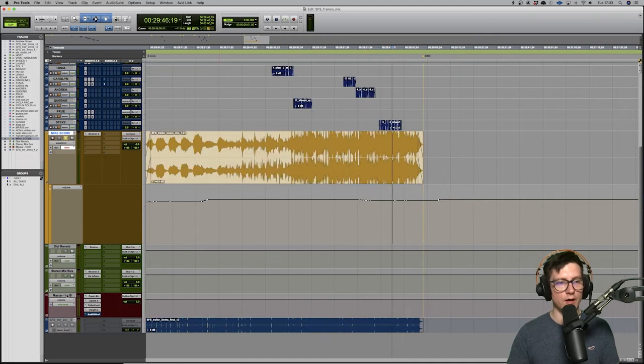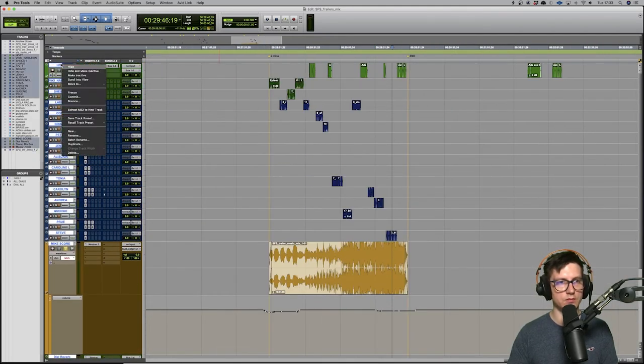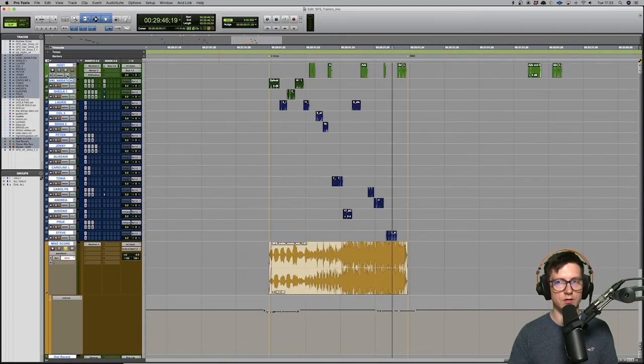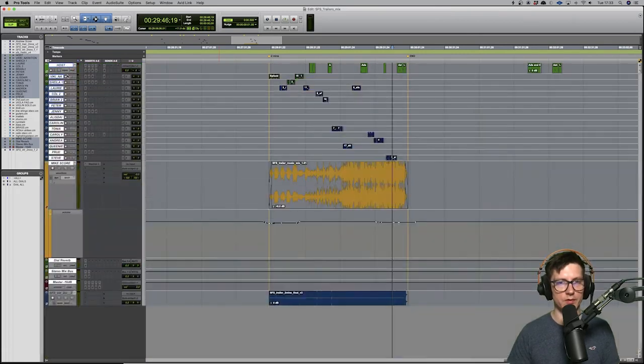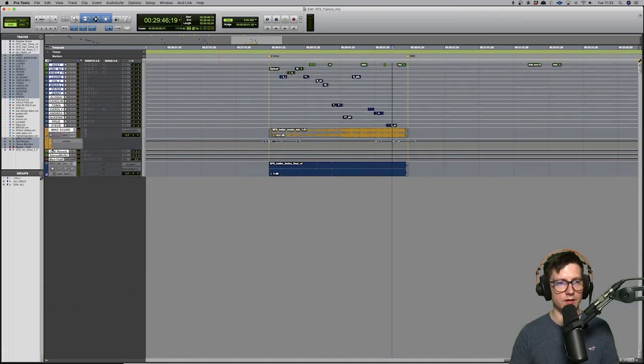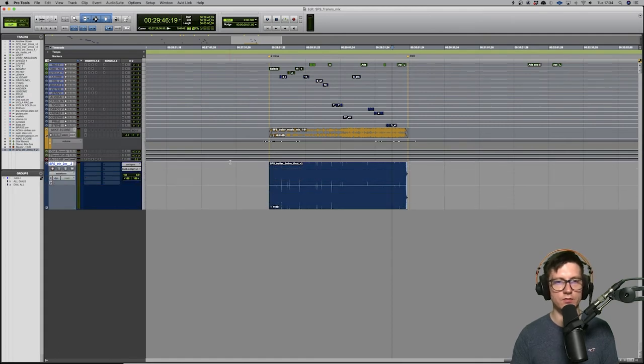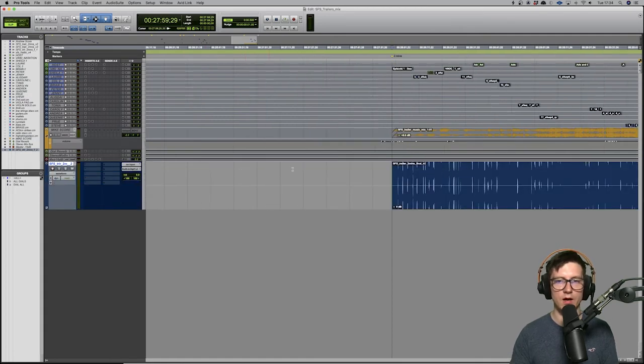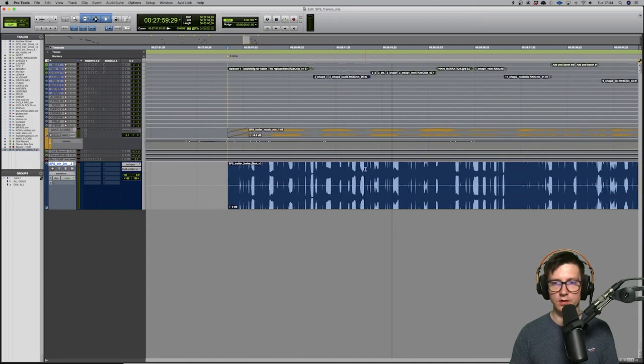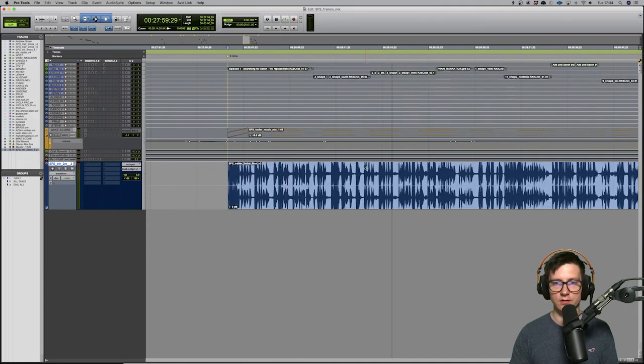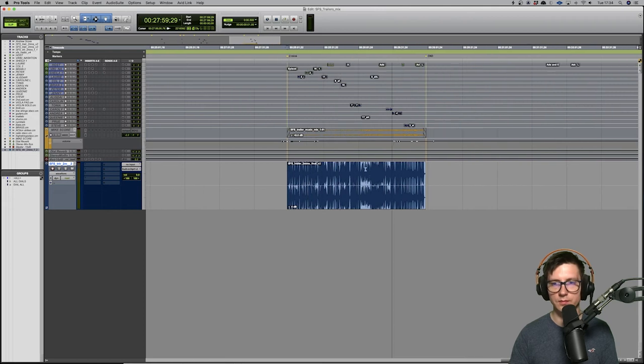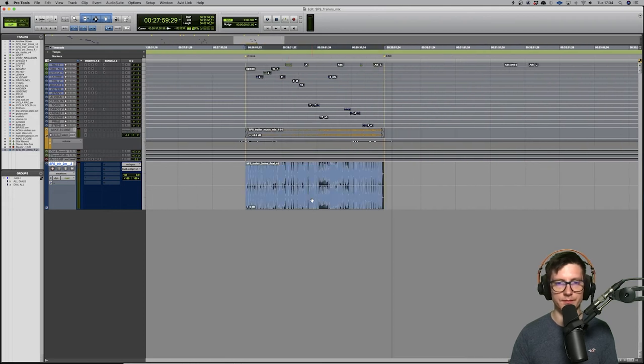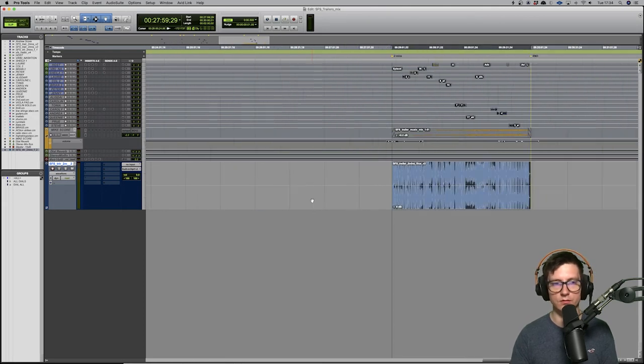So let me play you the actual trailer. I'm going to play you the full trailer now. I guess it's best to listen on headphones, because that's how I mix it for. You might not hear all the details if you're listening through your phone or laptop speakers.